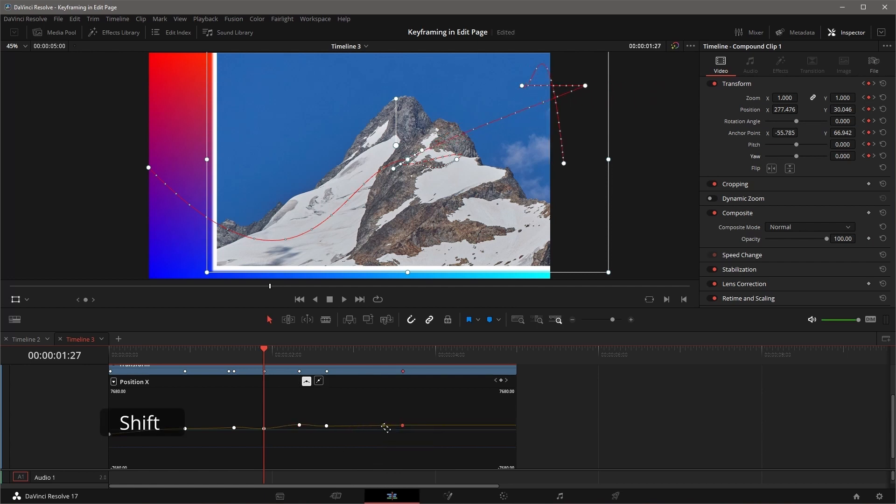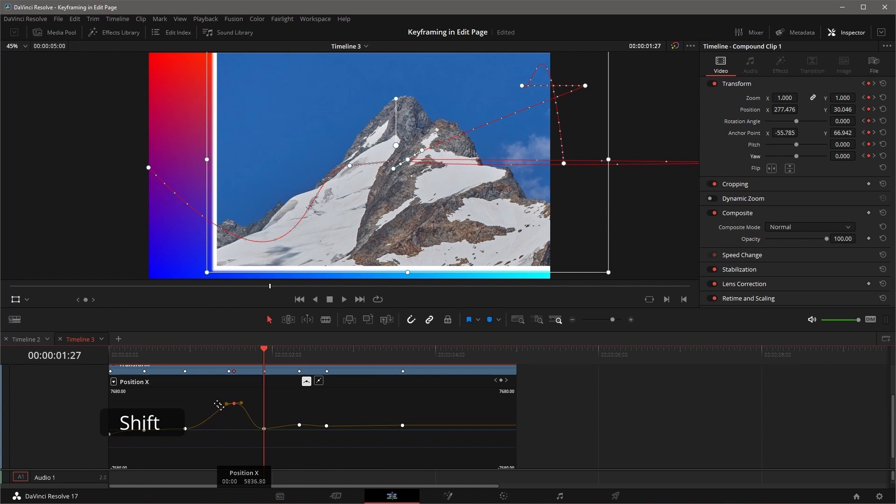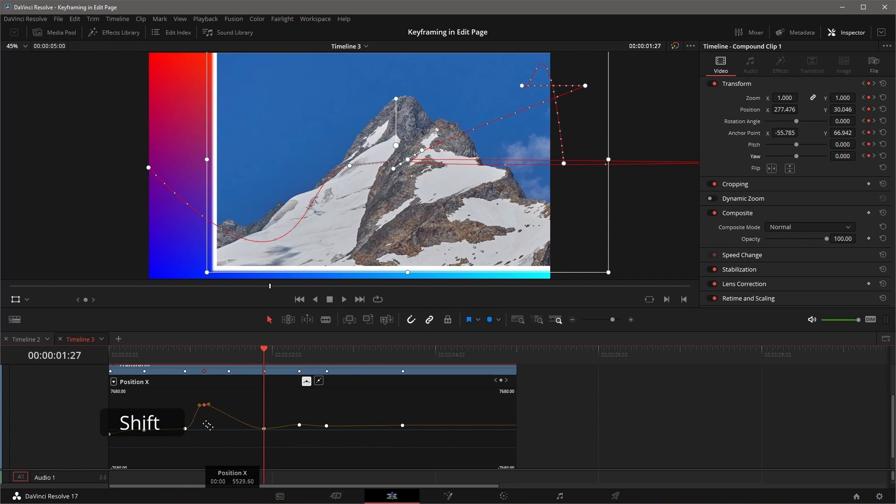If you press and hold Shift while dragging the keyframe, the adjustment will be limited to a single direction, either vertically or horizontally, depending on how you started the move.